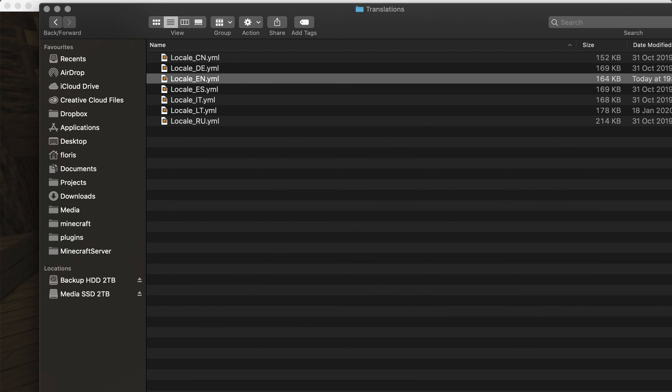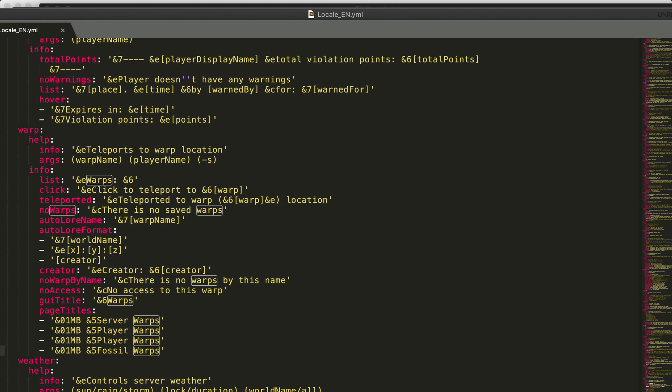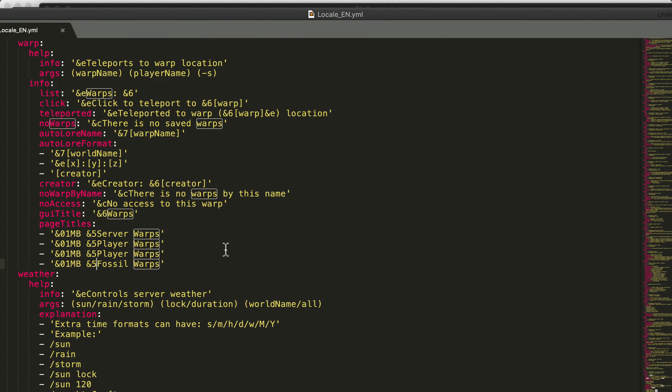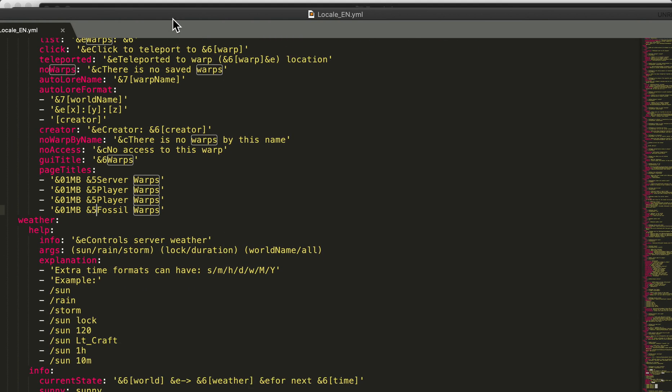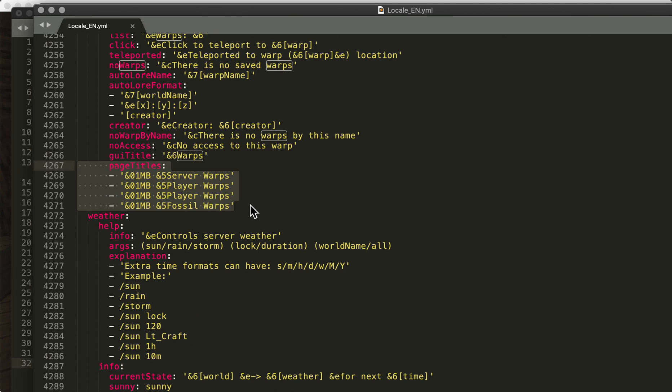like locale en English YML, then you'll notice—if I get my mouse there, there it is—that you can actually set these titles for those pages yourself. So if you have 10 pages, just add 10 titles. You can use colors